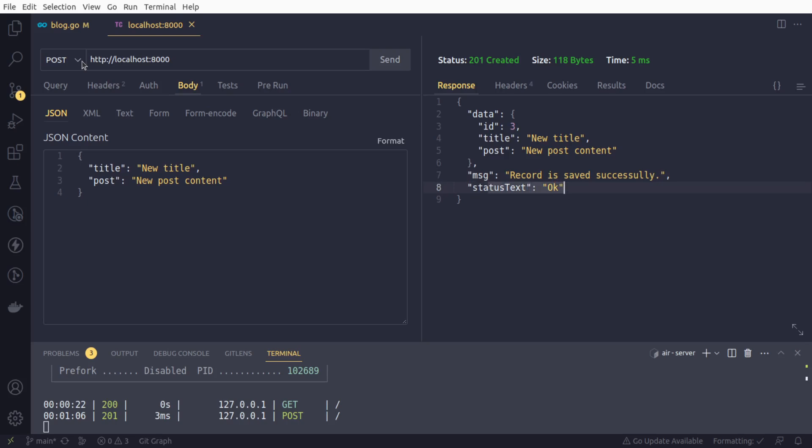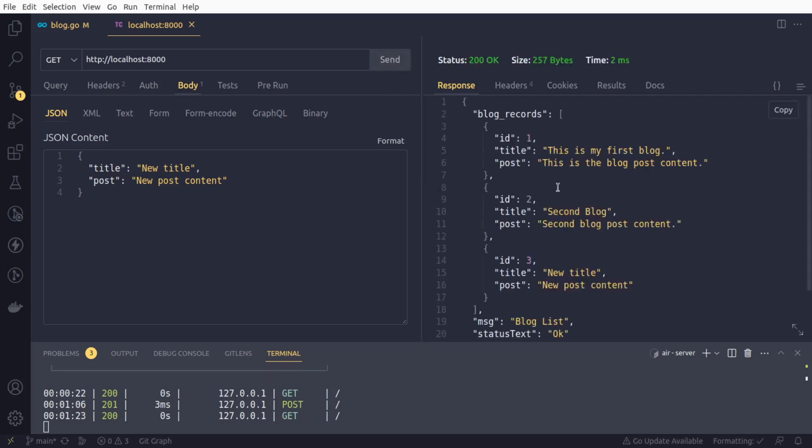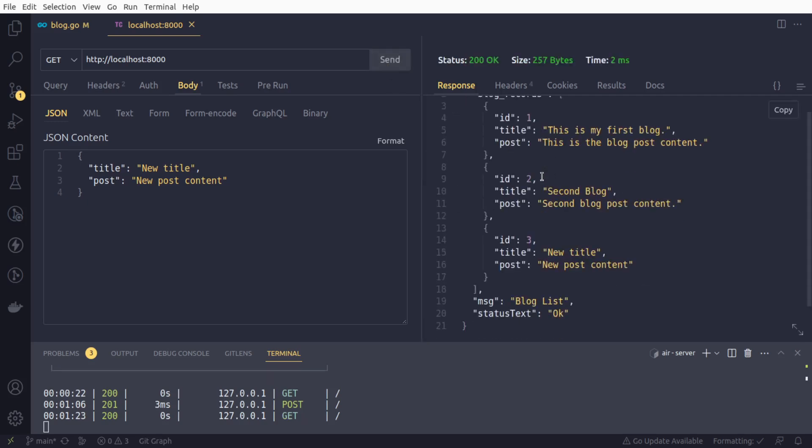So we can also test it out using the GET route. We should hopefully get the three records. So yes, we have got our newly created post also added in our database.